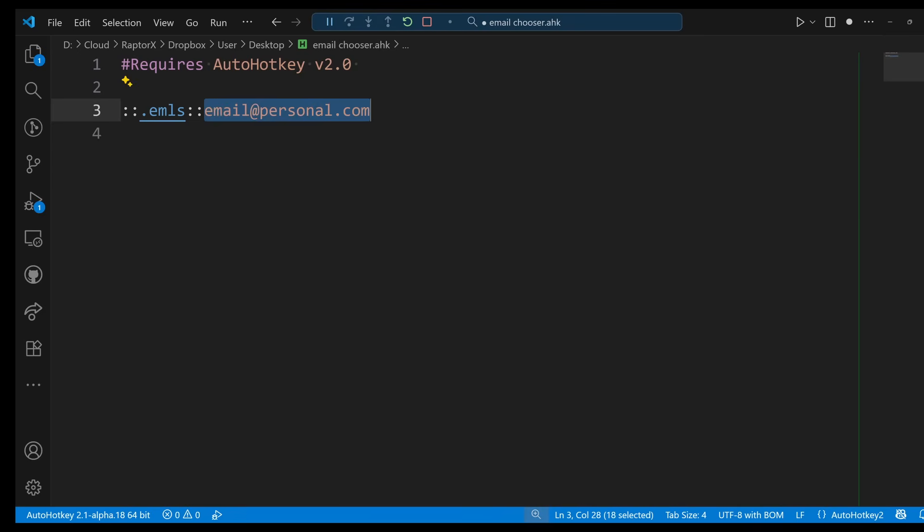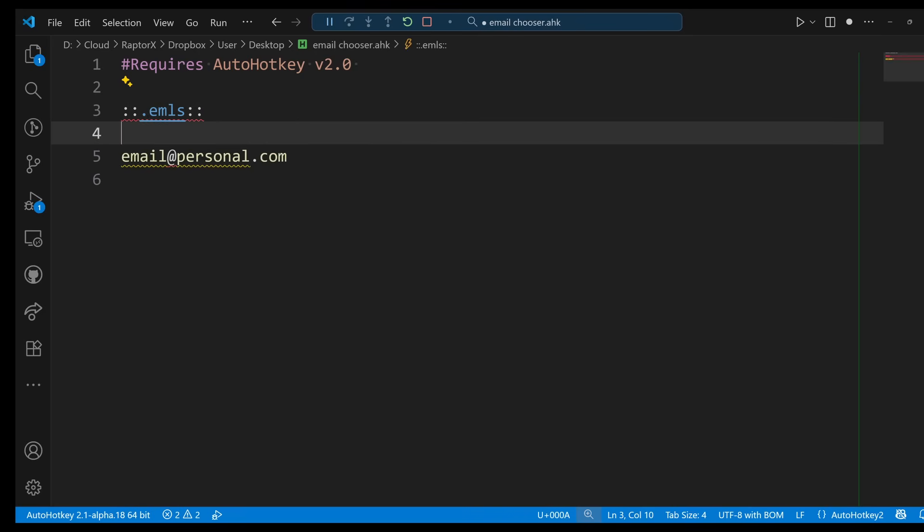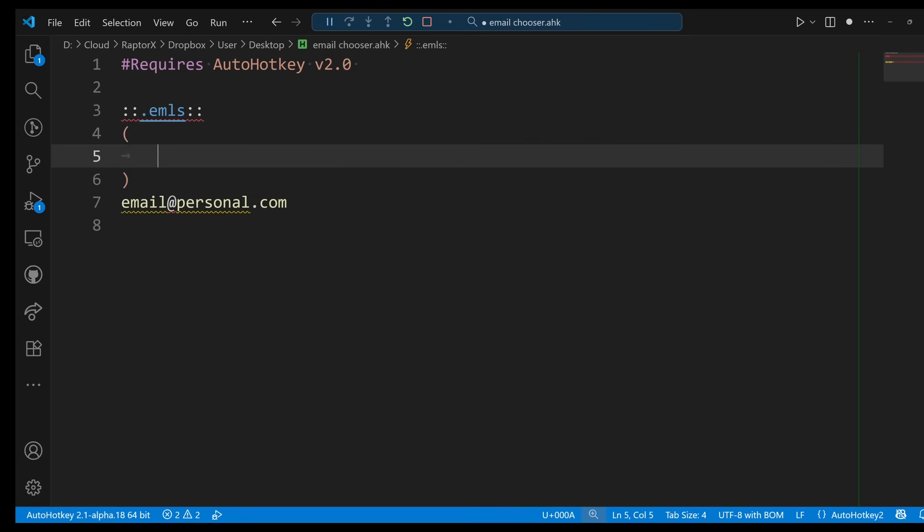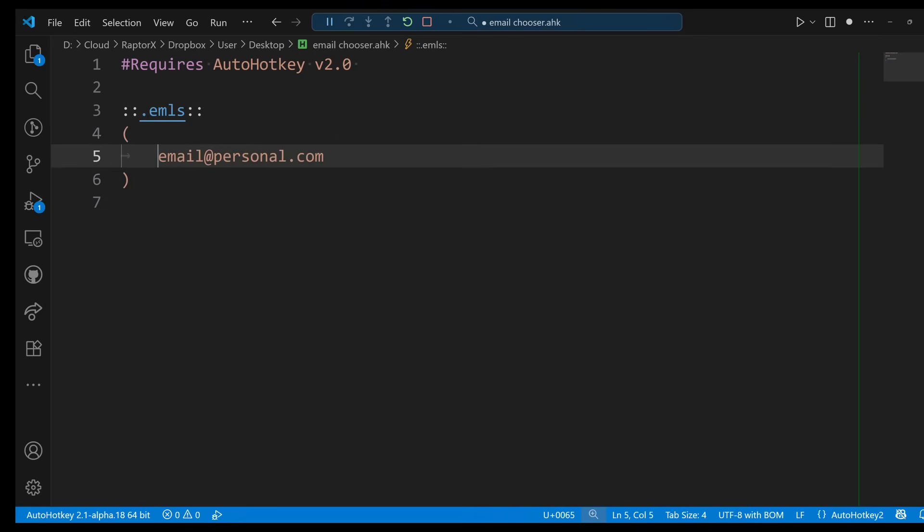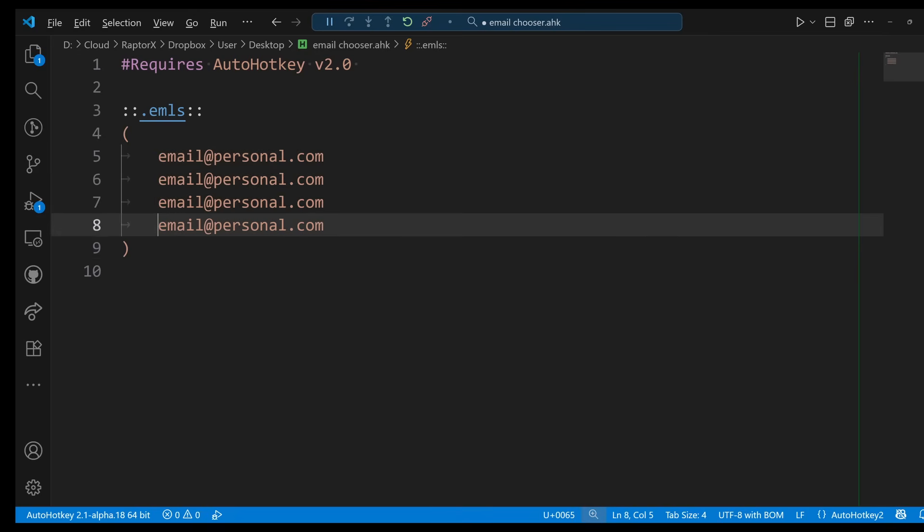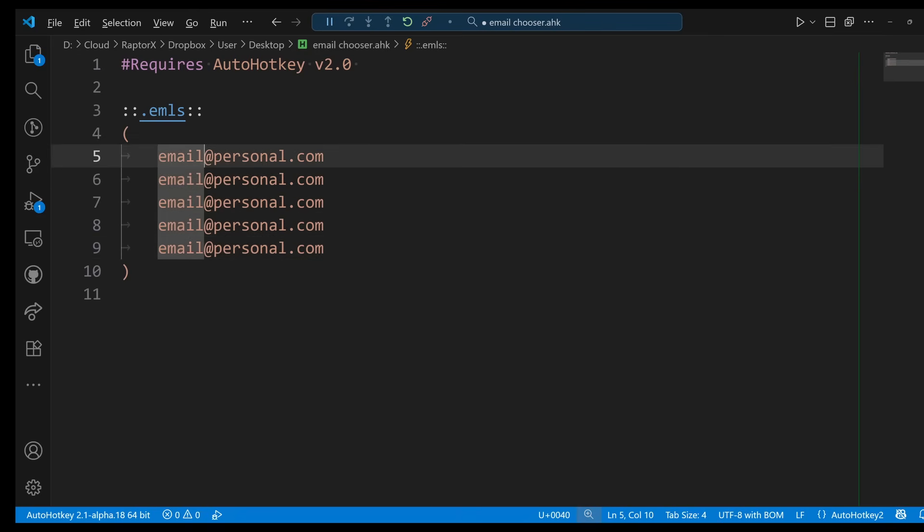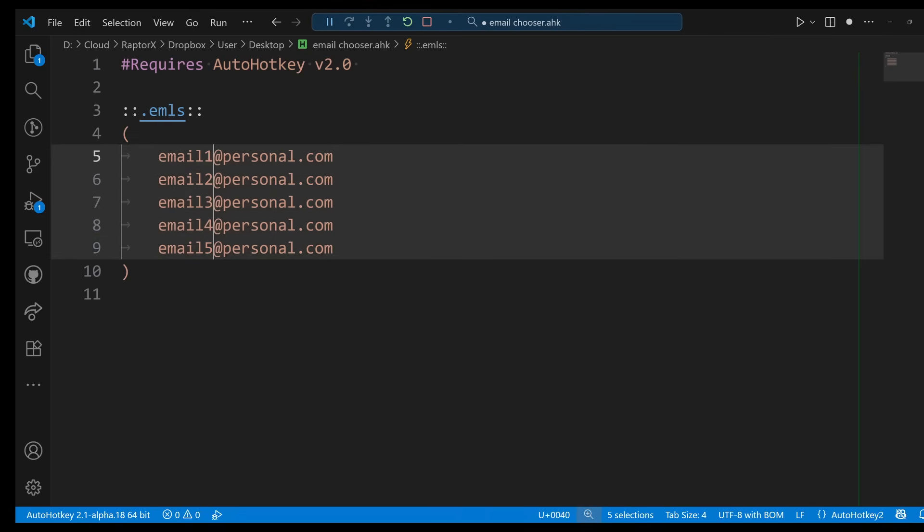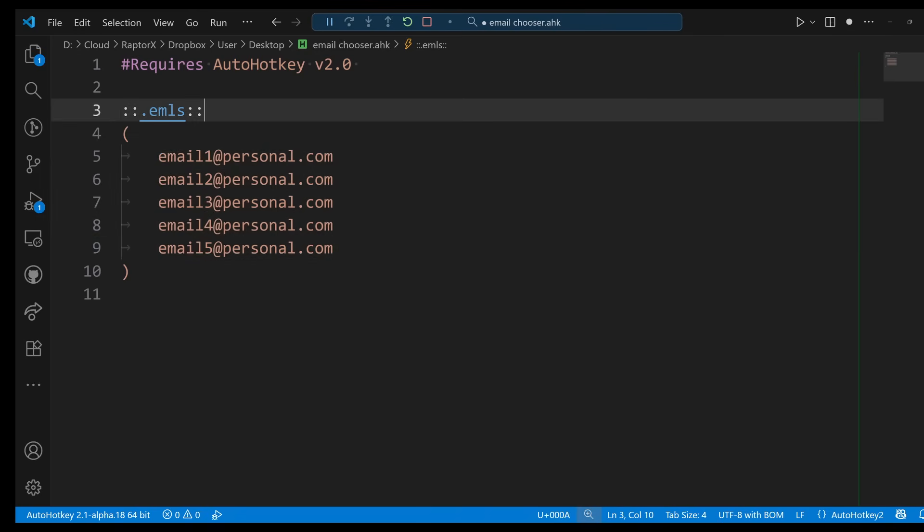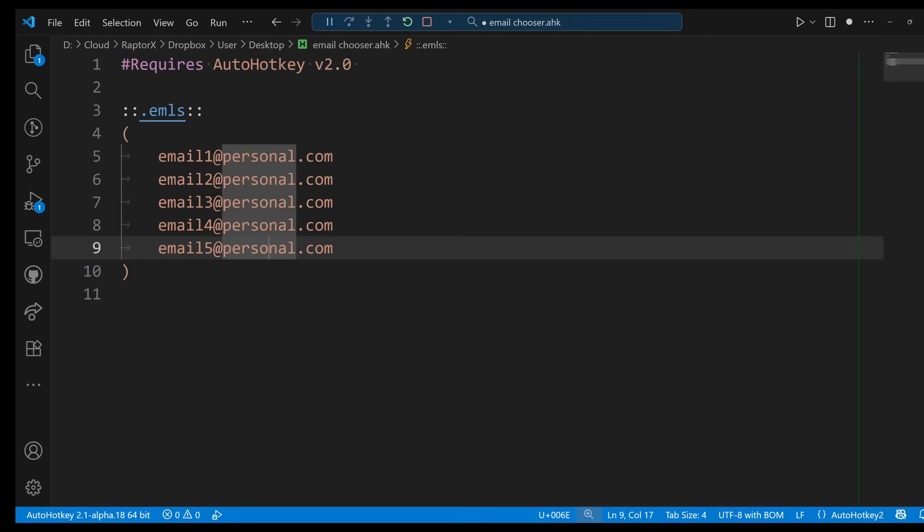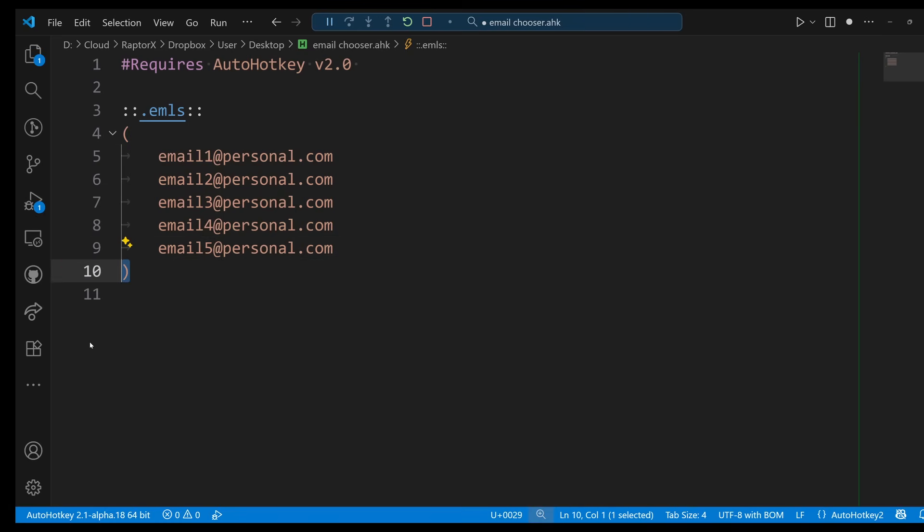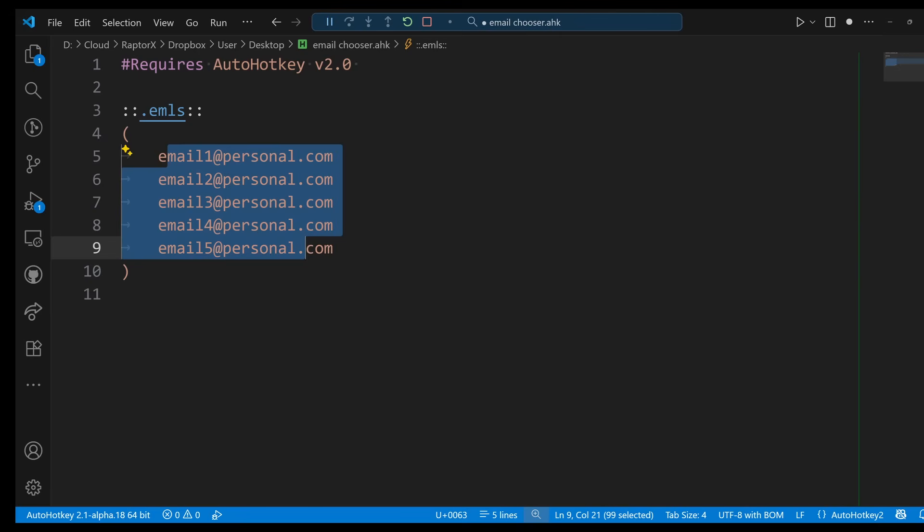Now if you want to have multiple emails, probably what he did is create a multi-line hotstring, which can be done like this. Now I have five emails. To create a multi-line hotstring, you can open and close the parentheses like this. Now everything in there, it doesn't matter if you have new lines in it, they get sent.